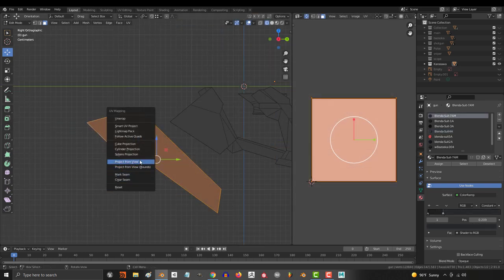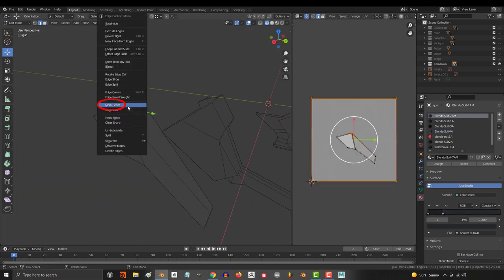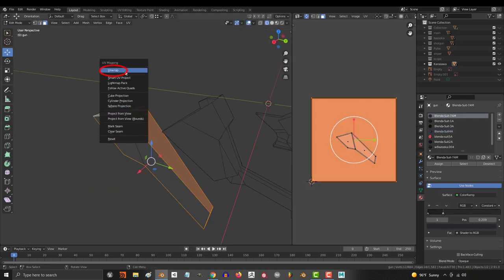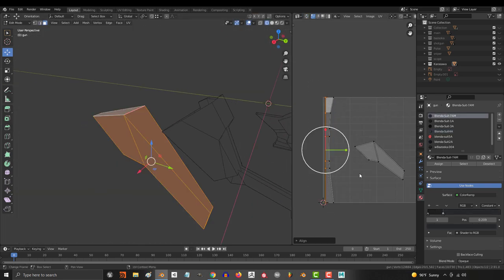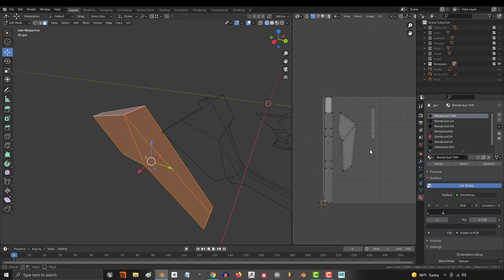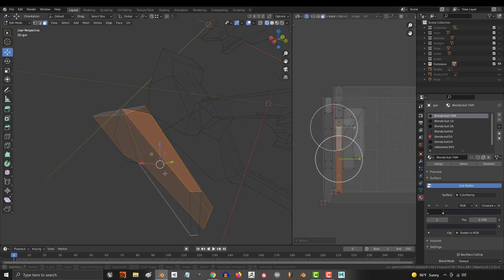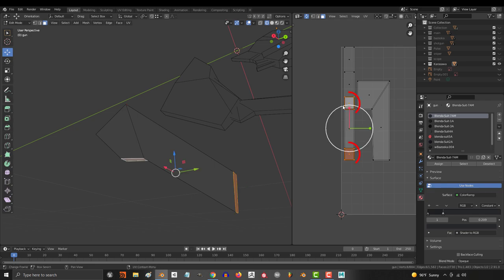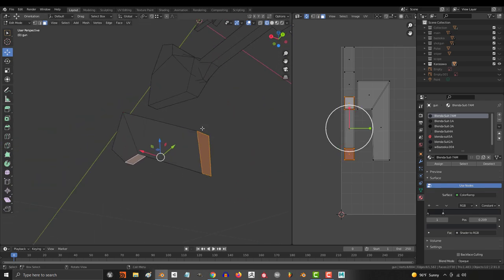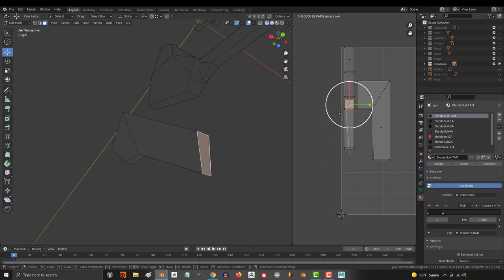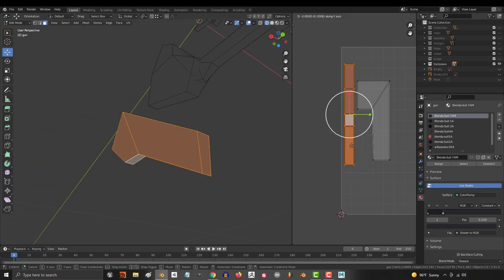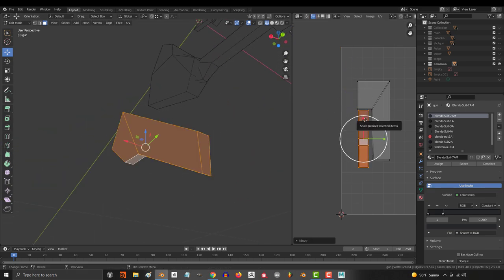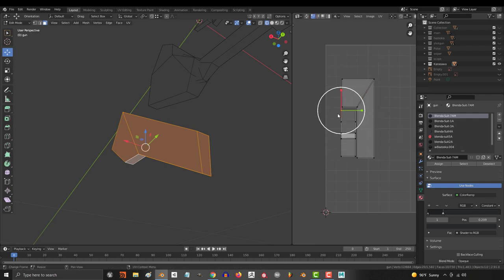So project from view, make a seam, unwrap the rest, square it up, and rinse and repeat. If I think that two faces are similar enough, I'll usually go ahead and stack them on top of each other in order to save even more space. So the final UV piece will look something like this.